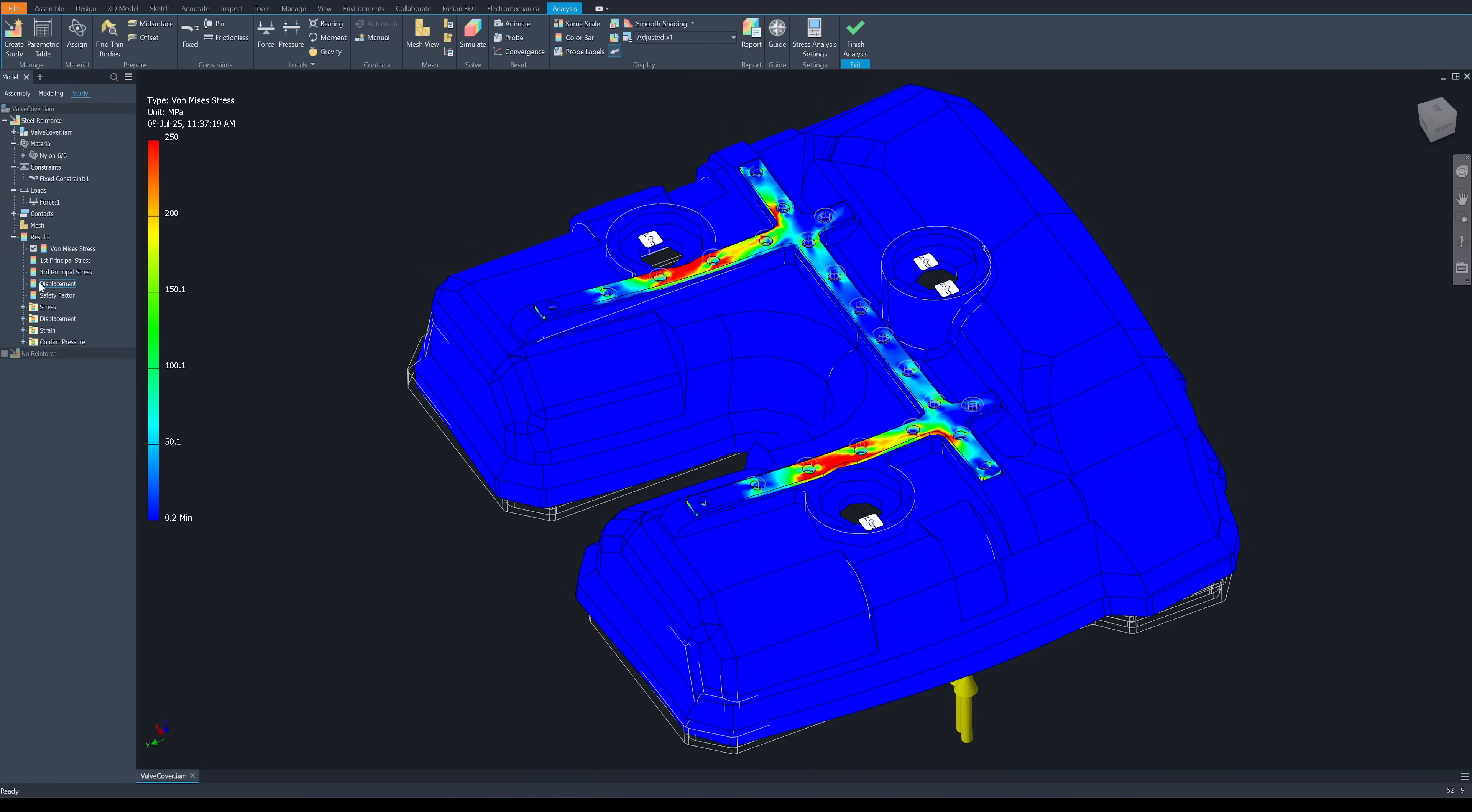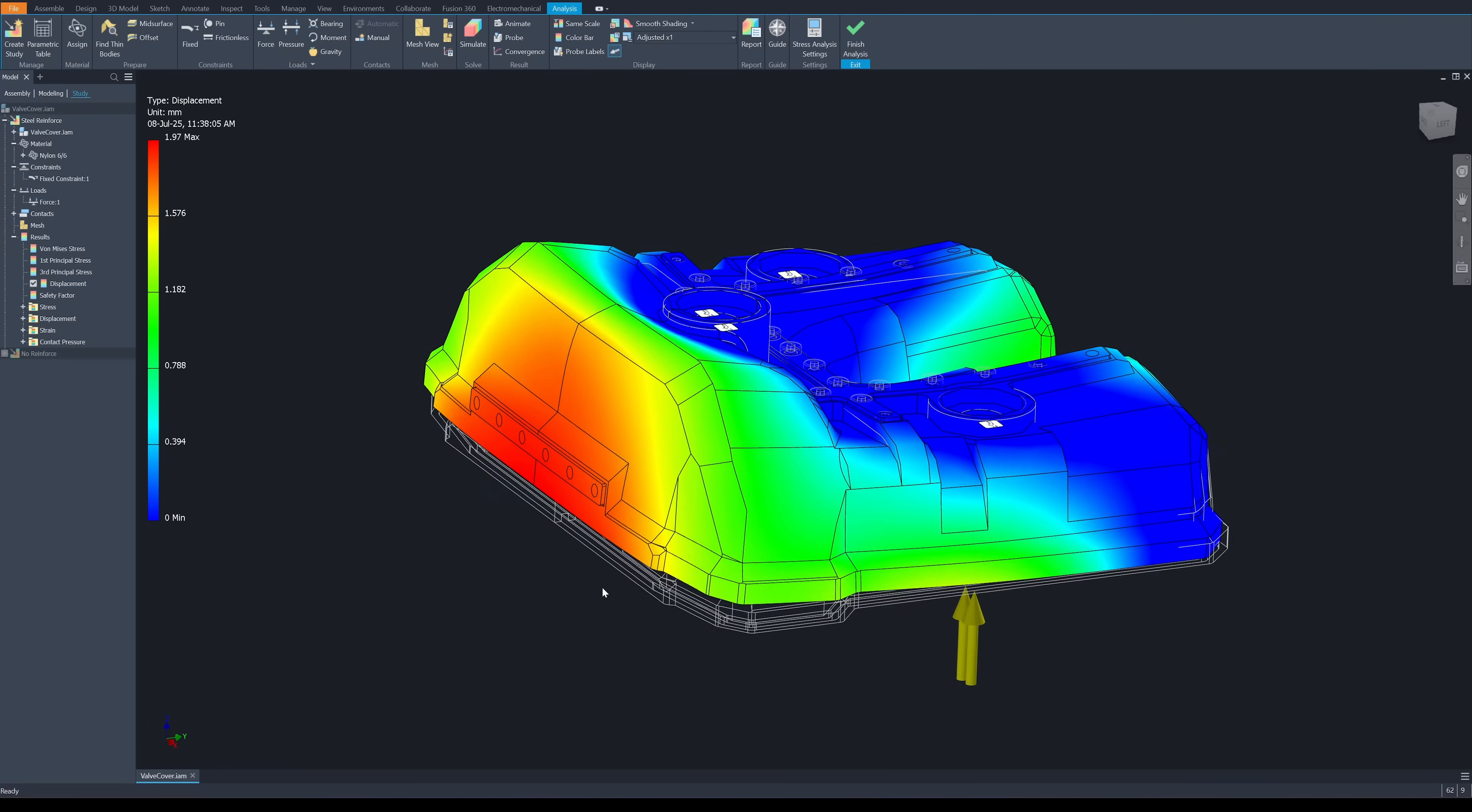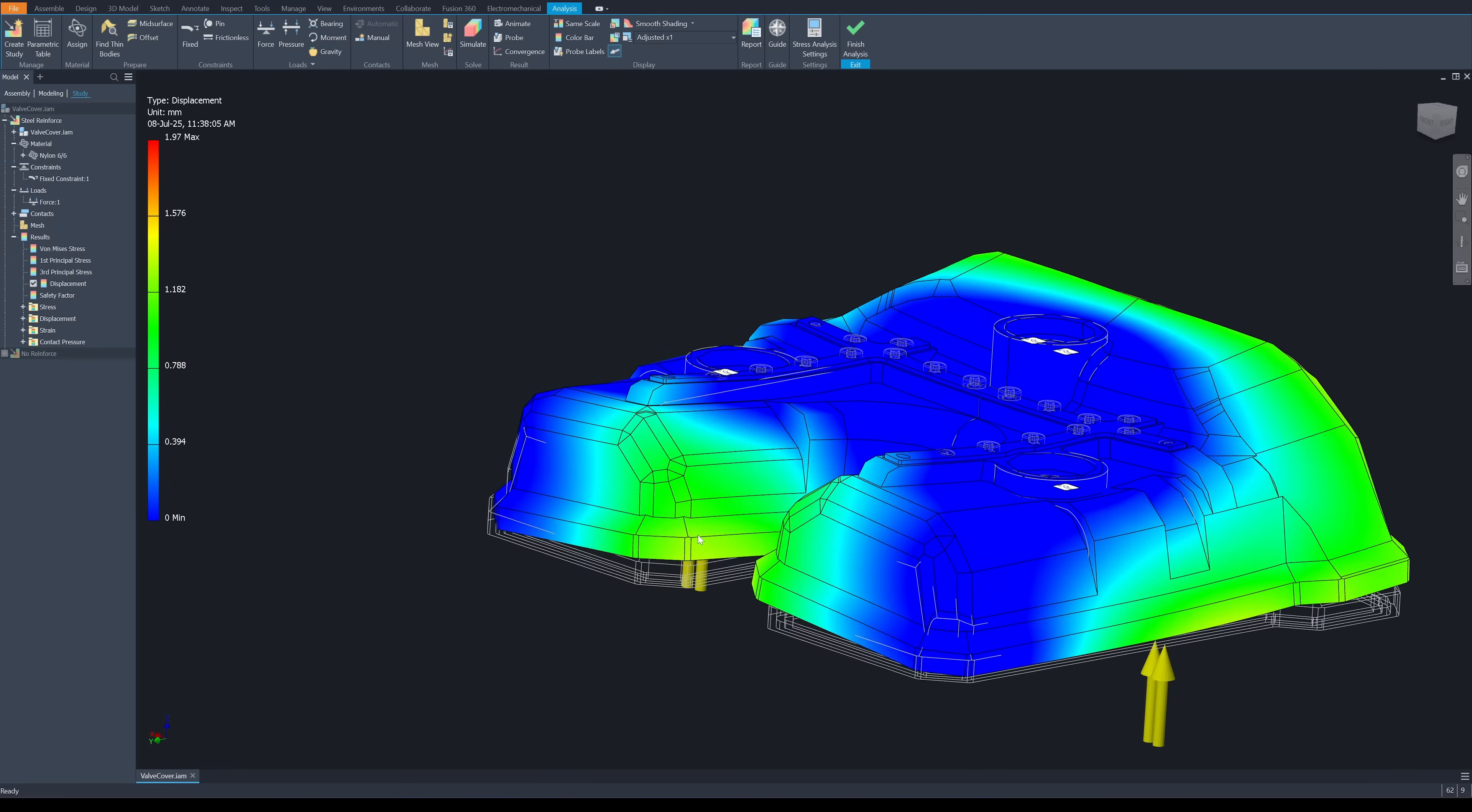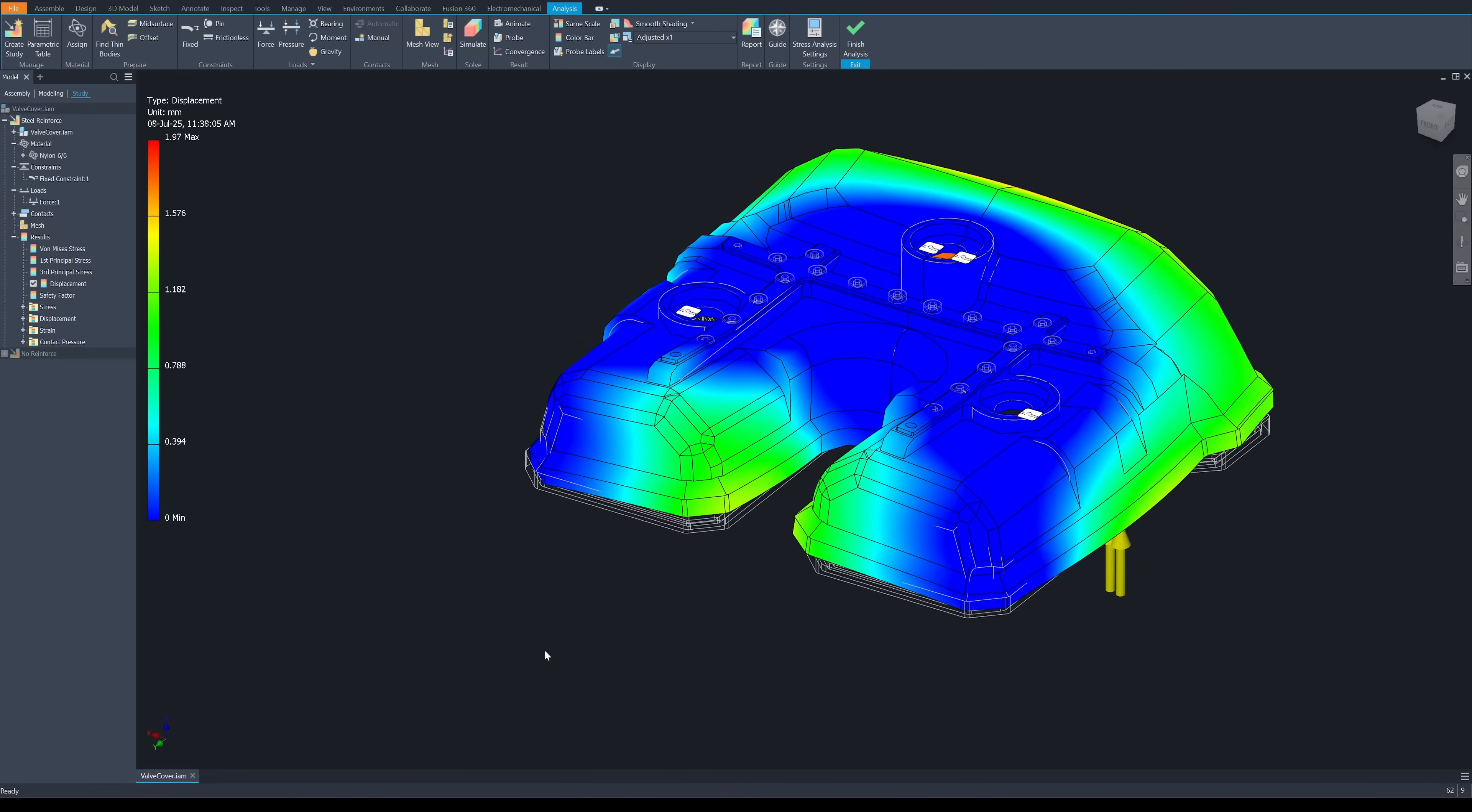When you look at the displacement, see the numbers change from 3.6 mm to 1.9 mm in the back and in the front, only 1.1 mm. So this is with 210 kg of the tightening force from the 3 bolts.